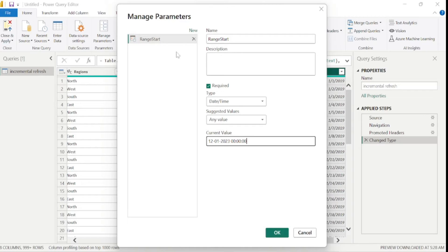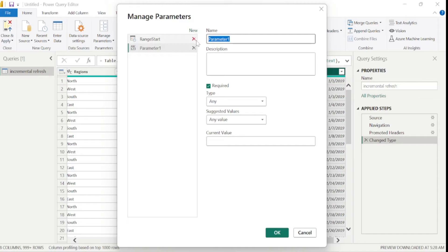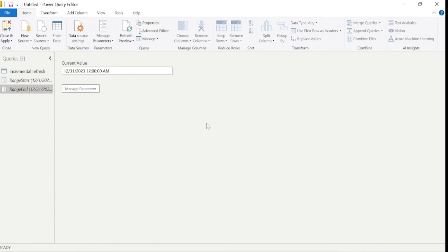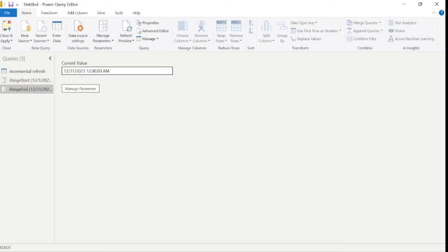Similarly, I'll create one more parameter by clicking the New button. Again, we follow the same naming convention — RangeEnd, with R and E in caps. Select data type as Date/Time. Under the end date parameter, enter only the date up to which you want to load data. I want to load only December 2023 data, so I'll enter December 31, 2023 with hours, minutes, and seconds, then hit OK. We can now see both parameters: RangeStart is December 1, 2023 and RangeEnd is December 31, 2023.